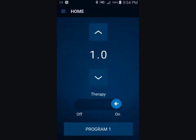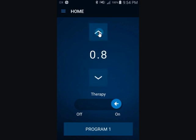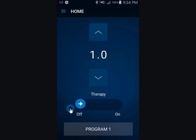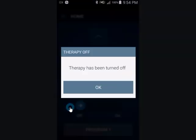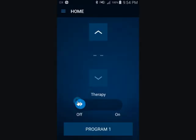Notice that the therapy screen appears. From here you can use the up and down arrows to change the stimulation level. Slide the arrow to turn stimulation off. If therapy is turned off, a Therapy Off notification appears. Tap OK. Slide the arrow to turn stimulation back on.